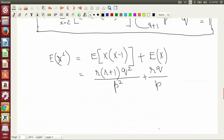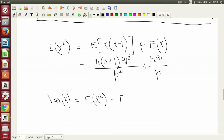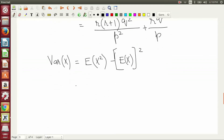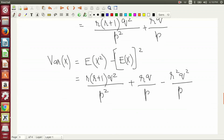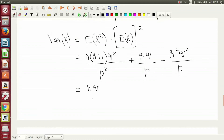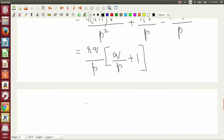The variance is evaluated. The entire right-hand side is basically 1 by P.